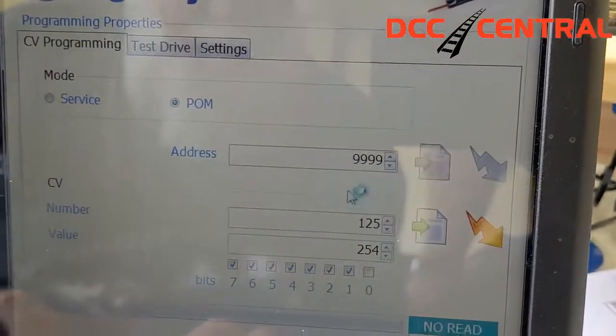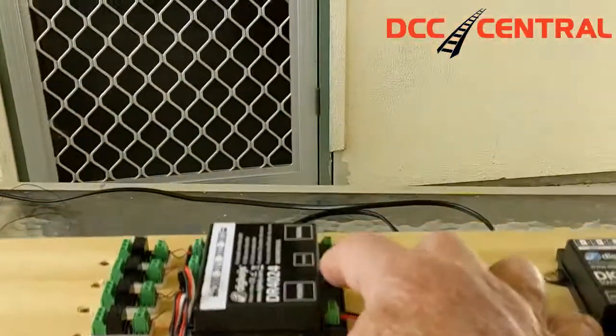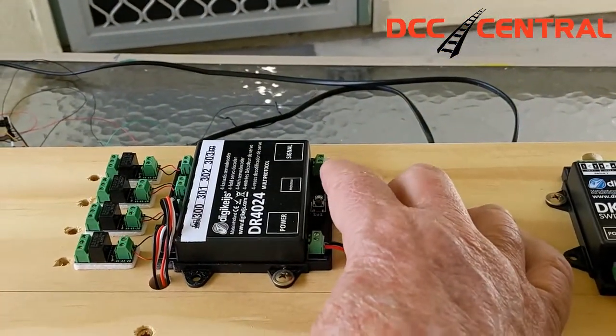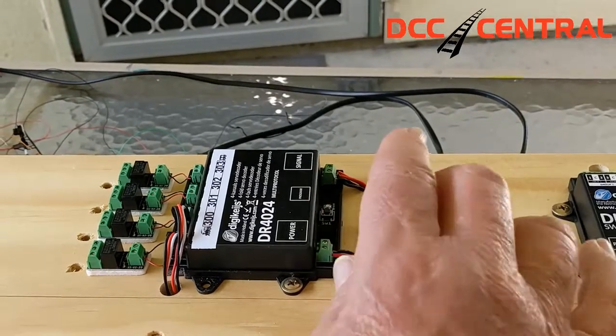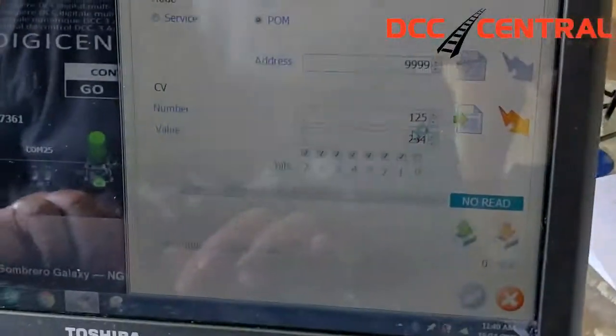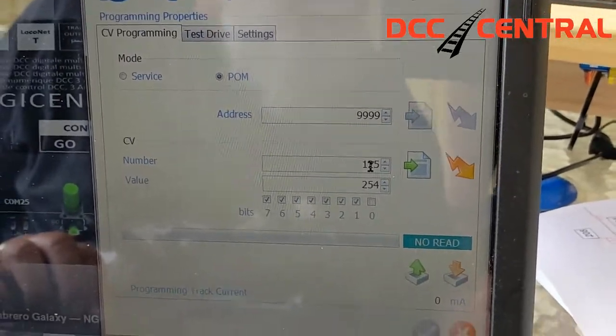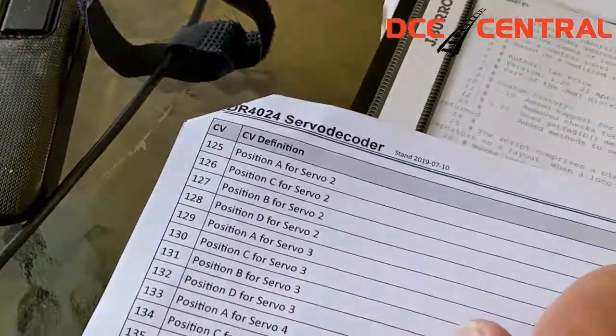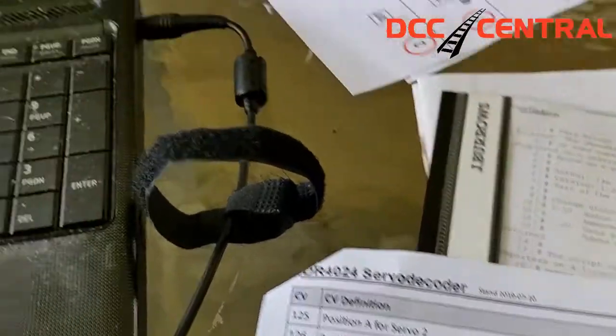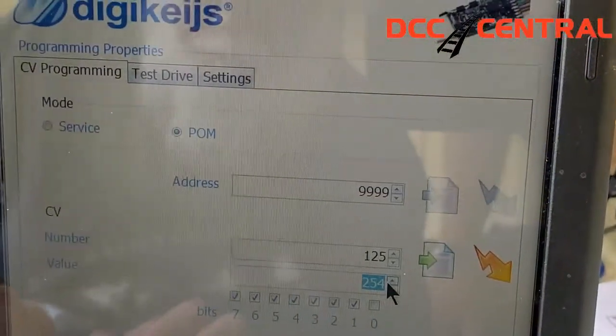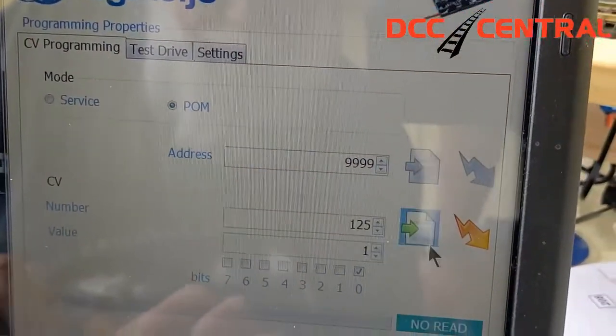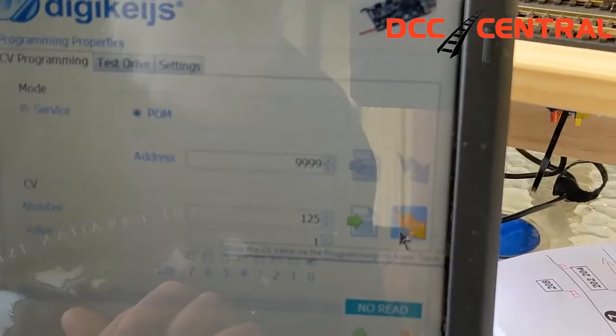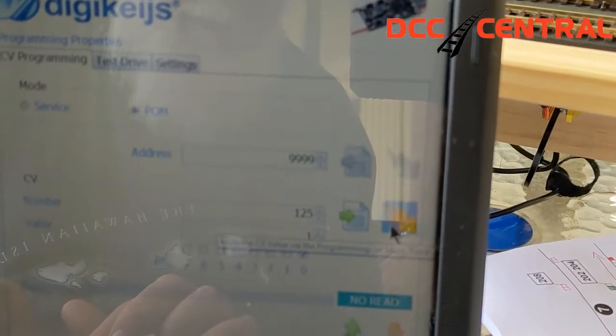I won't turn this one on because I already programmed it. You press the programming button, you enter in the address. The first one of these addresses for servo motor number two is 125, and you put in the value you want to write to it, which is one. You just hit the lightning bolt and it will come back and say okay, it's written.